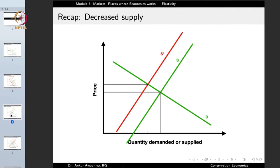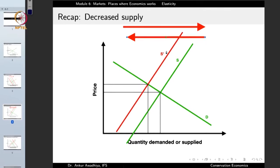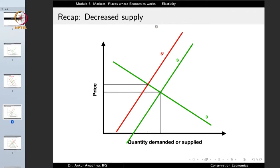When there is a change in supply, an increase in supply is shown by the supply curve shifting towards the right, and a decrease in supply is shown by the supply curve shifting towards the left. In this case, the original supply curve has shifted to the left, meaning we are talking about a decreased supply. With no change in the demand curve, the earlier equilibrium moves to a new equilibrium at a higher price.